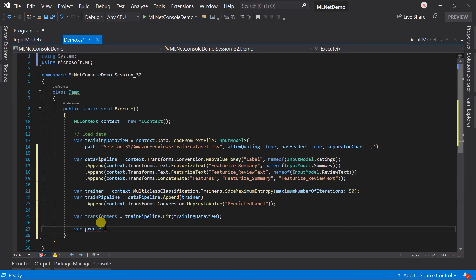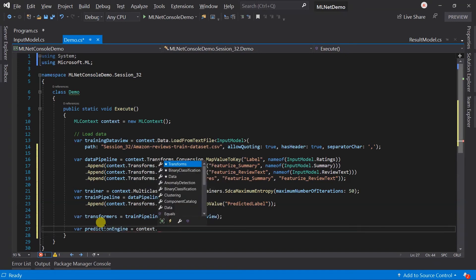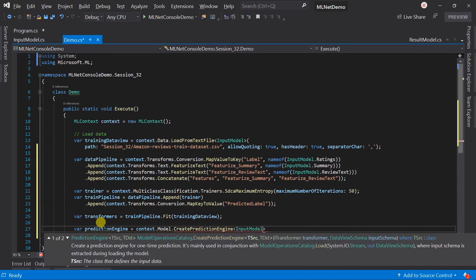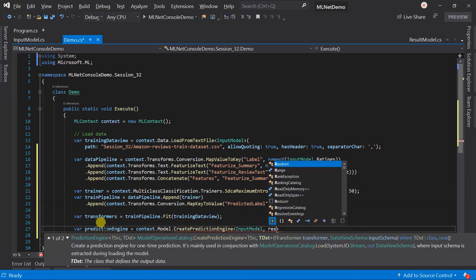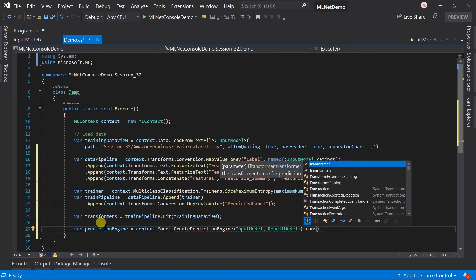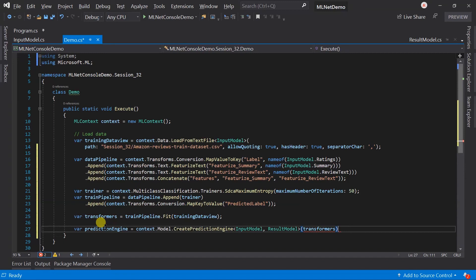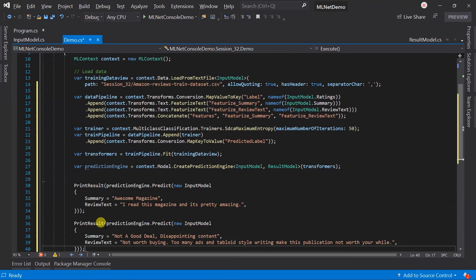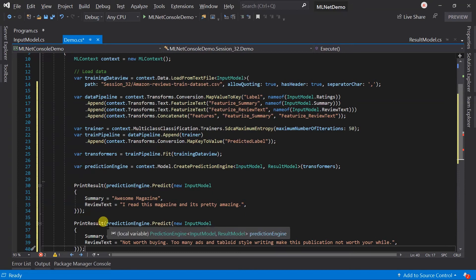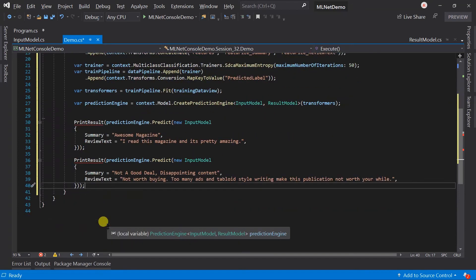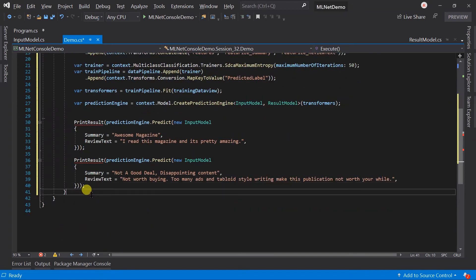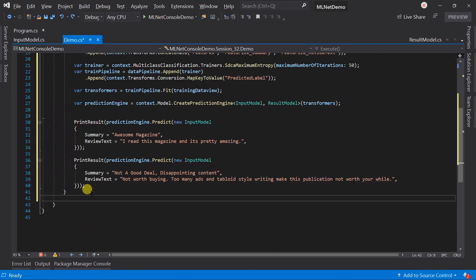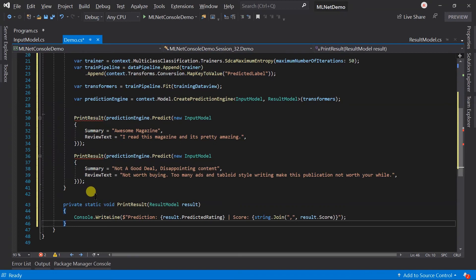Created the prediction engine for the model. And let me paste a couple of examples for the prediction and also its helper method.